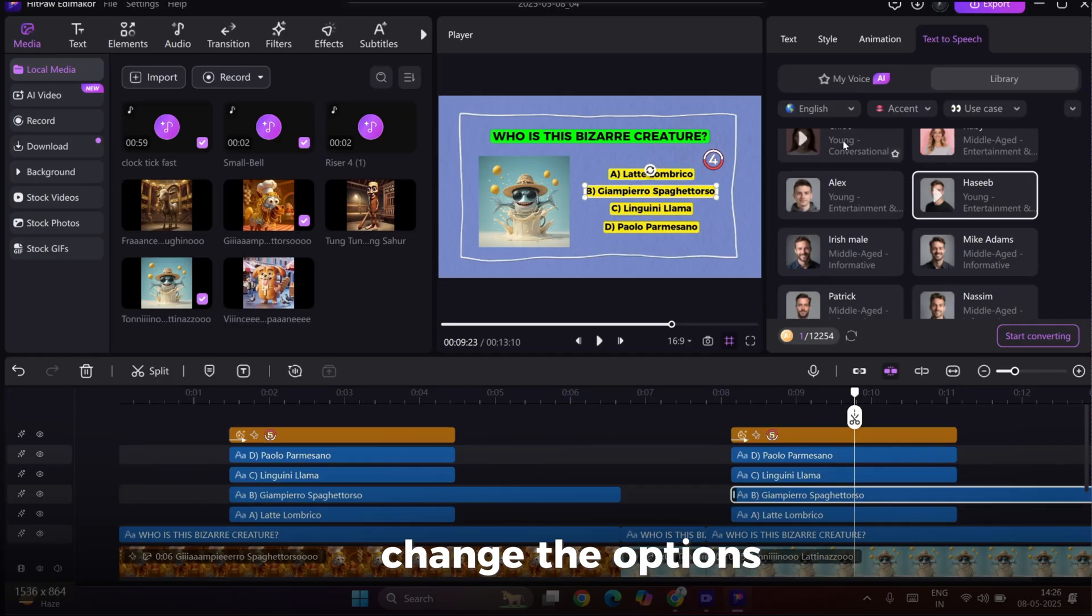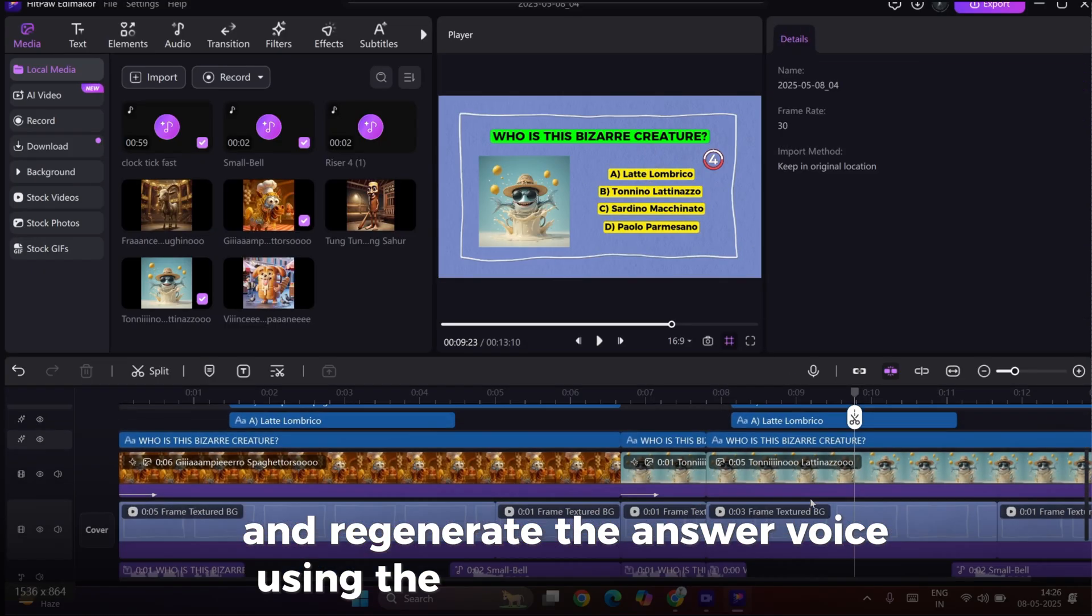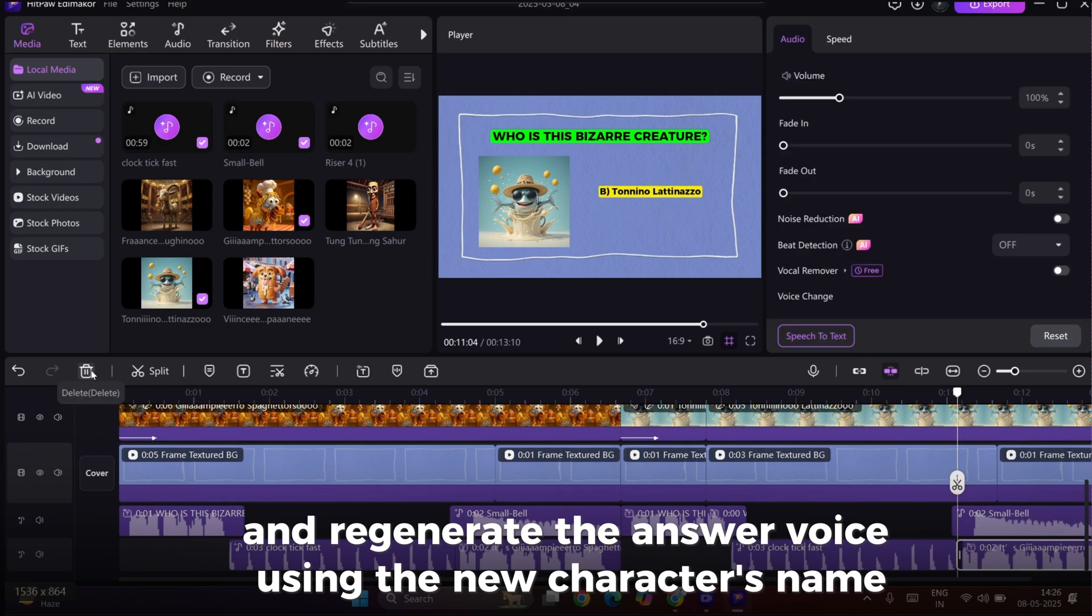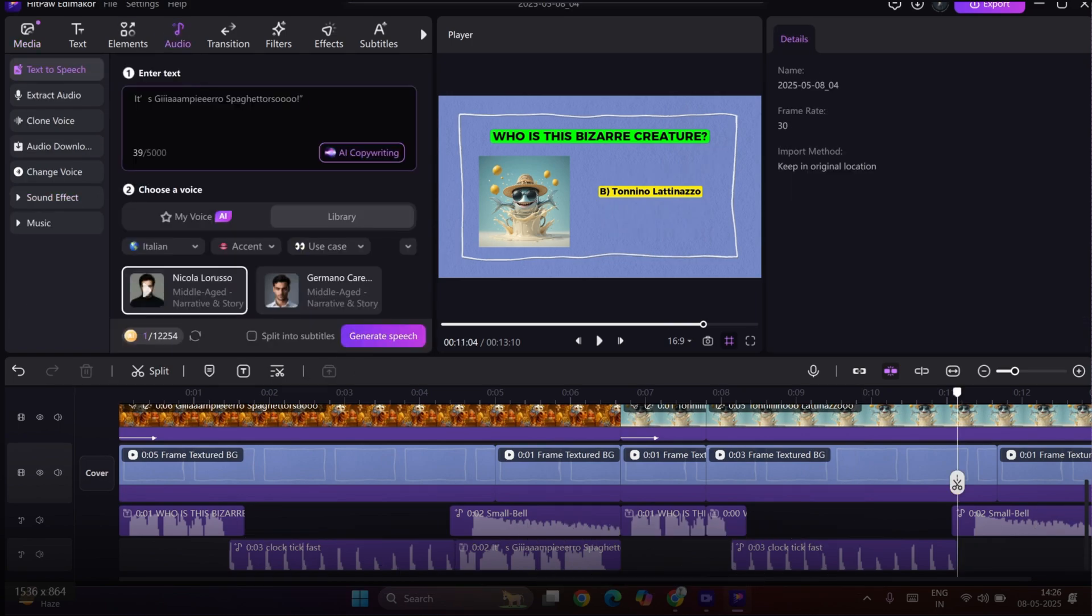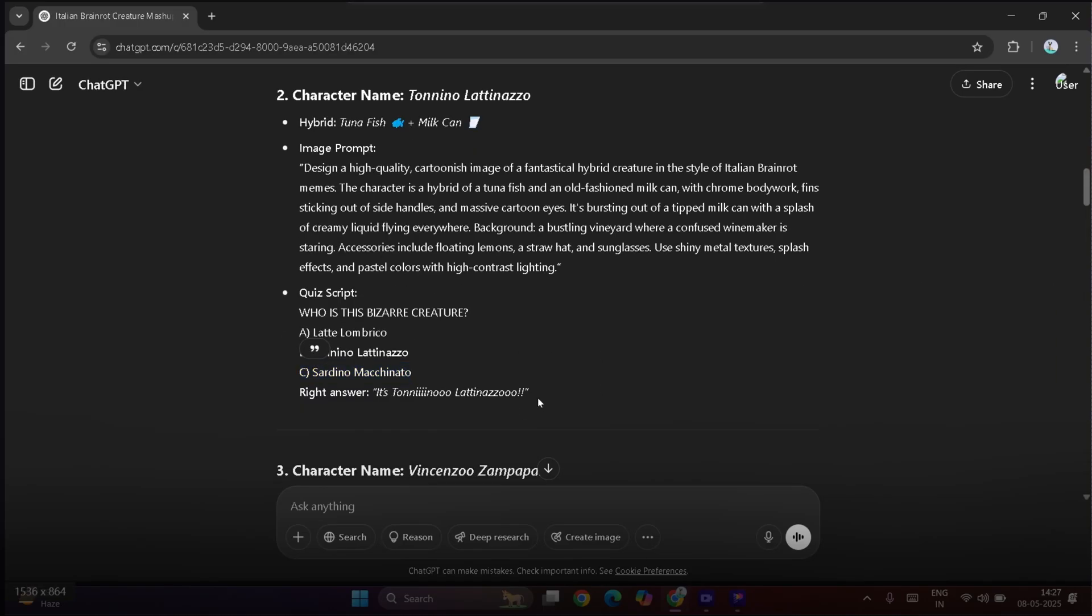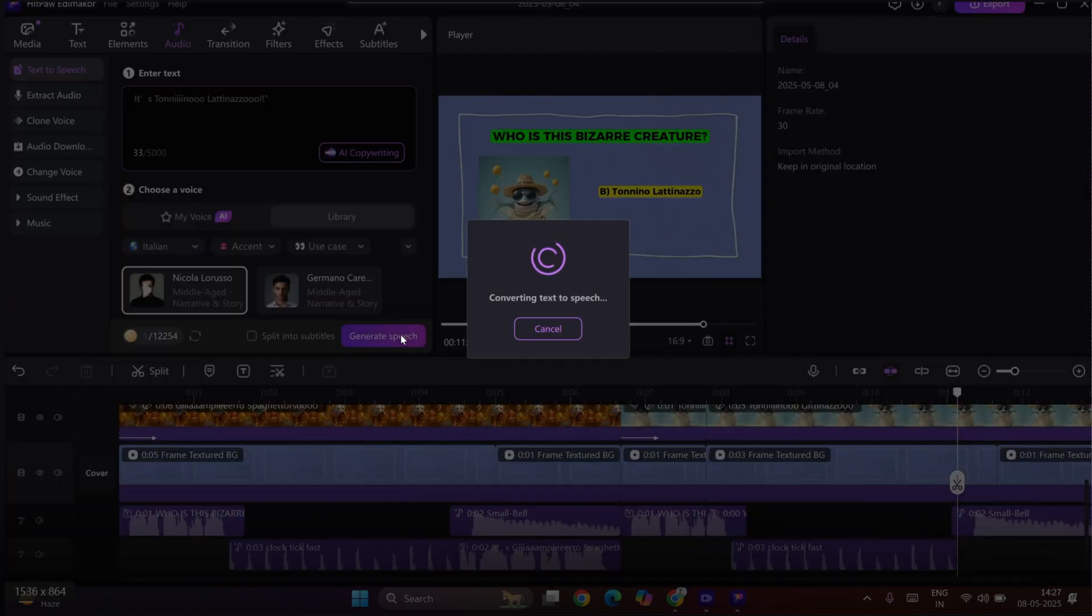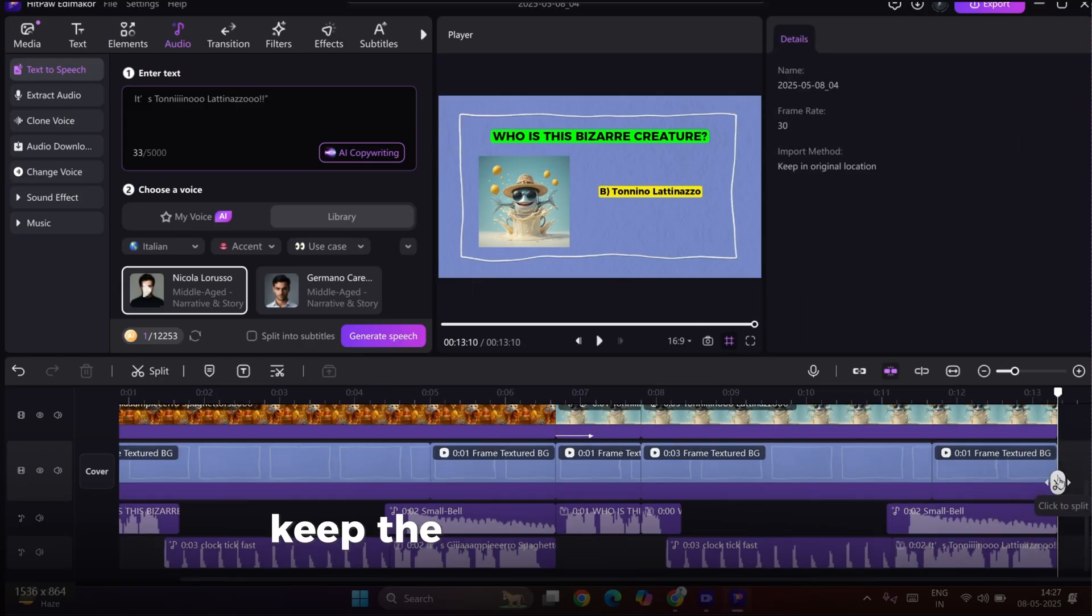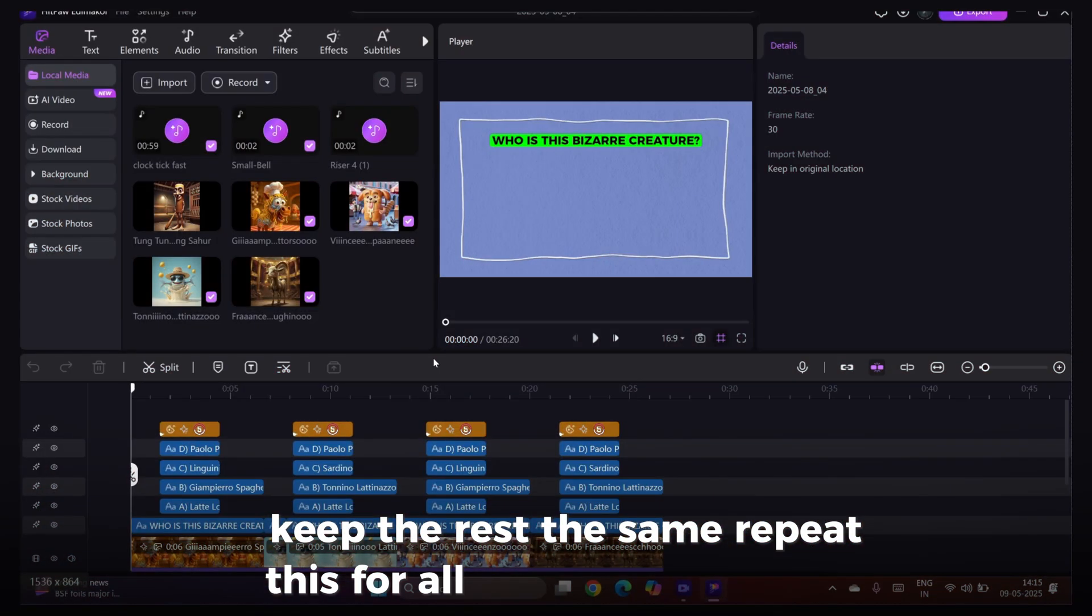Change the options and regenerate the answer voice using the new character's name. Keep the rest the same. Repeat this for all the other characters.